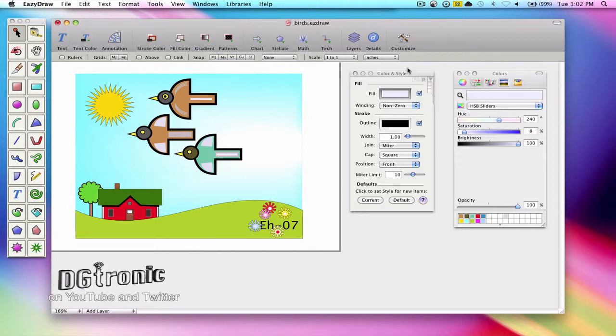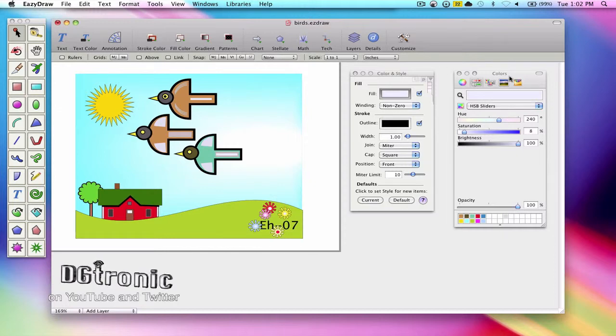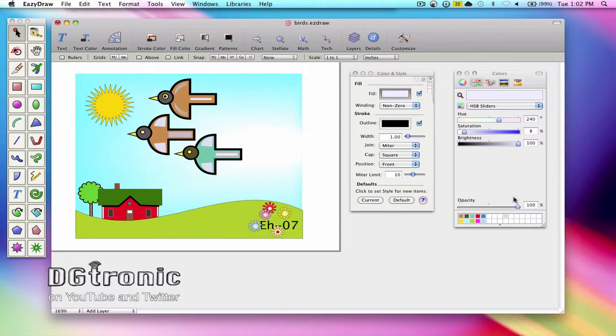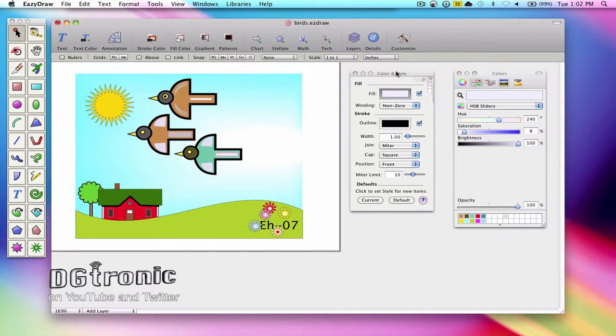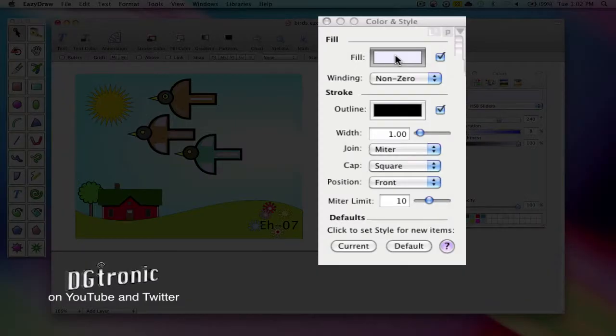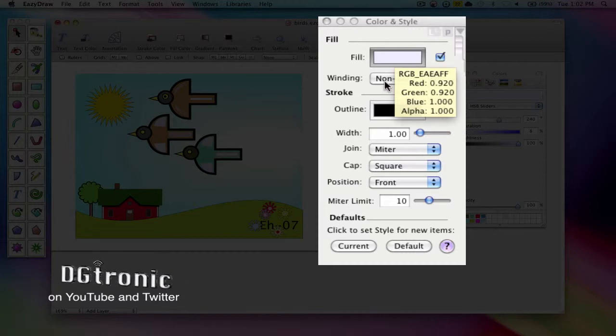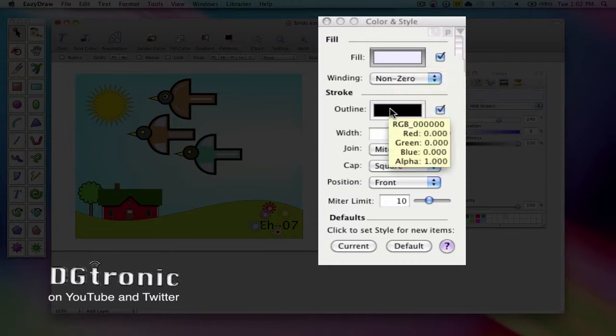So here is the color and style palette on EasyDraw and here is the main system color picker on the right side. On the color and style palette there are two different color wells: the fill color well and the outline color well.